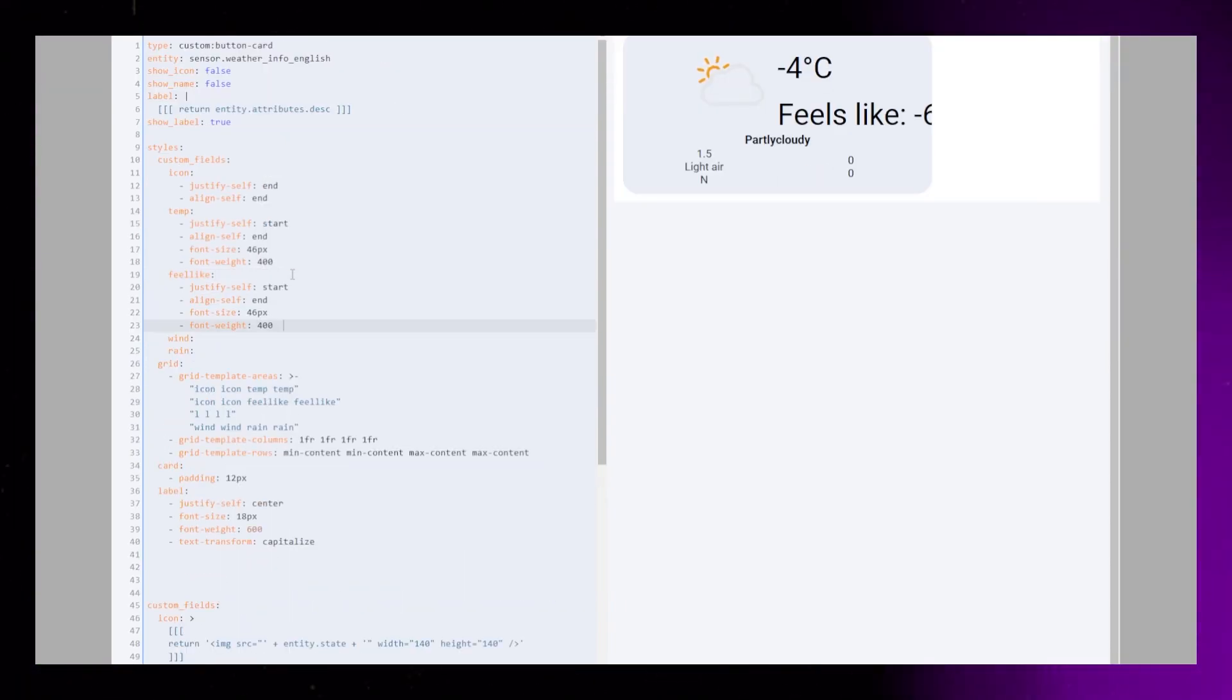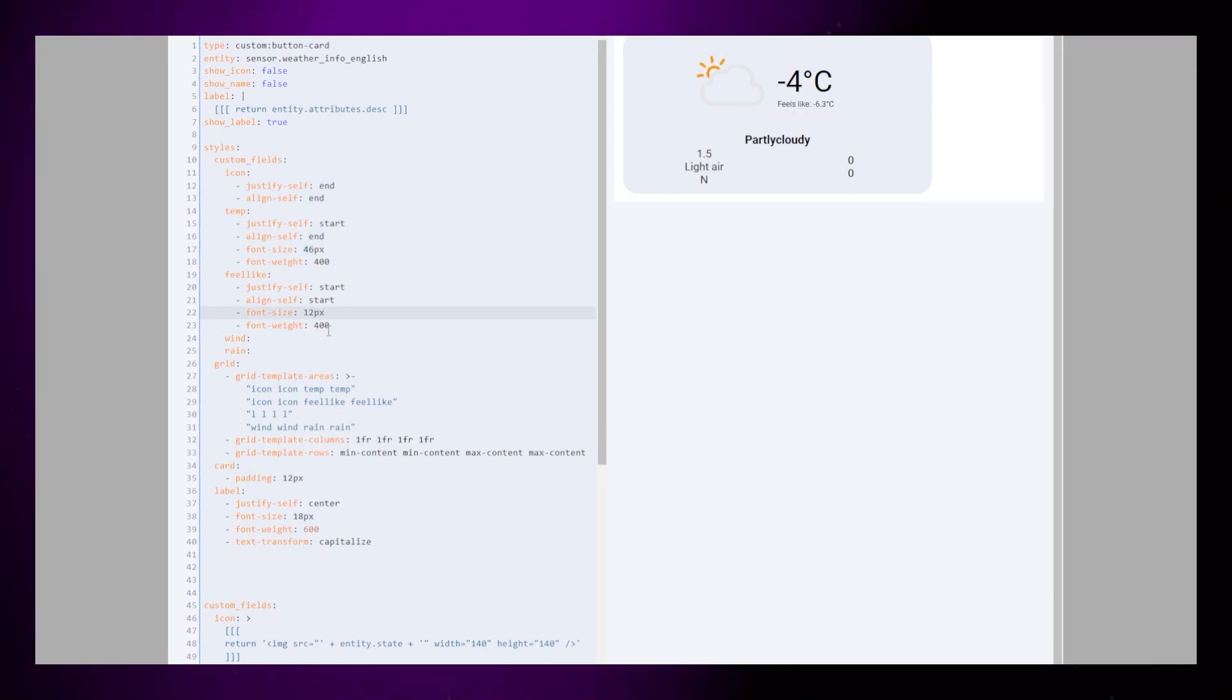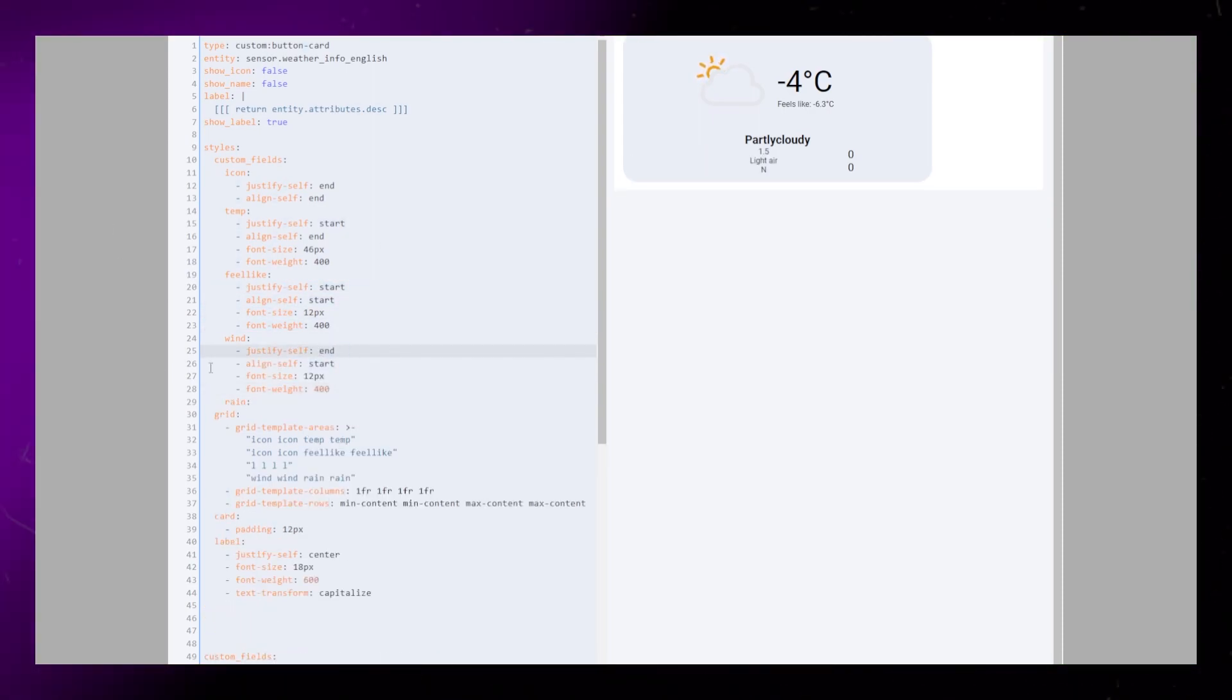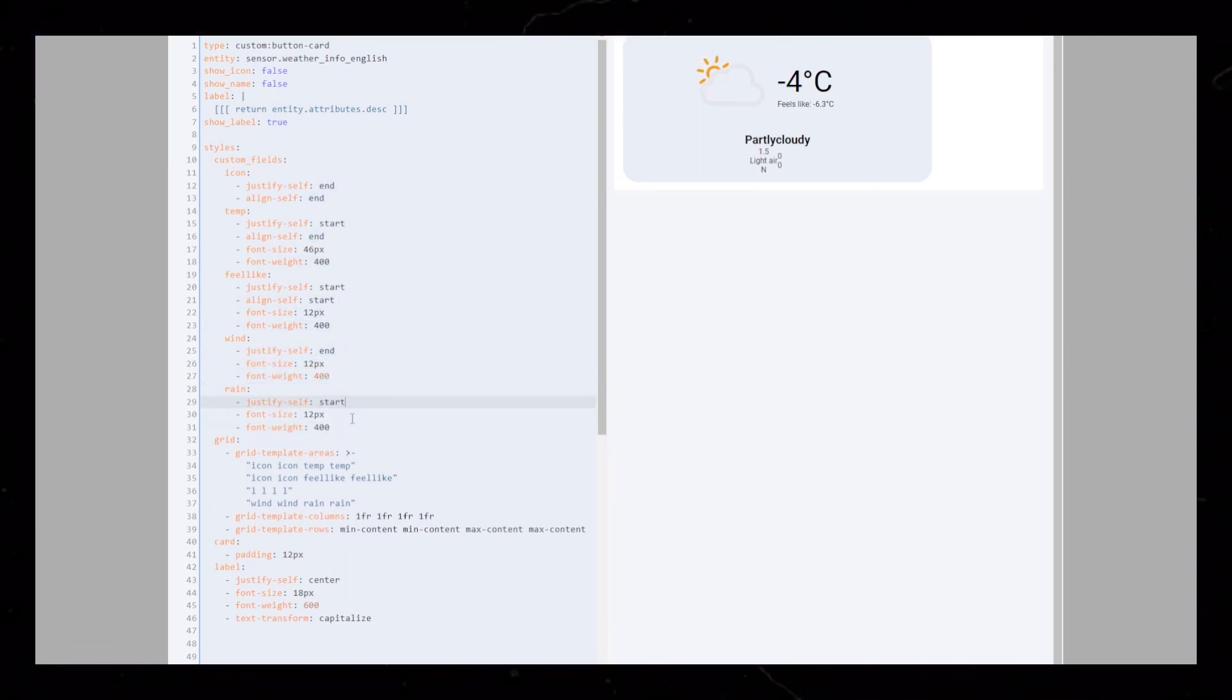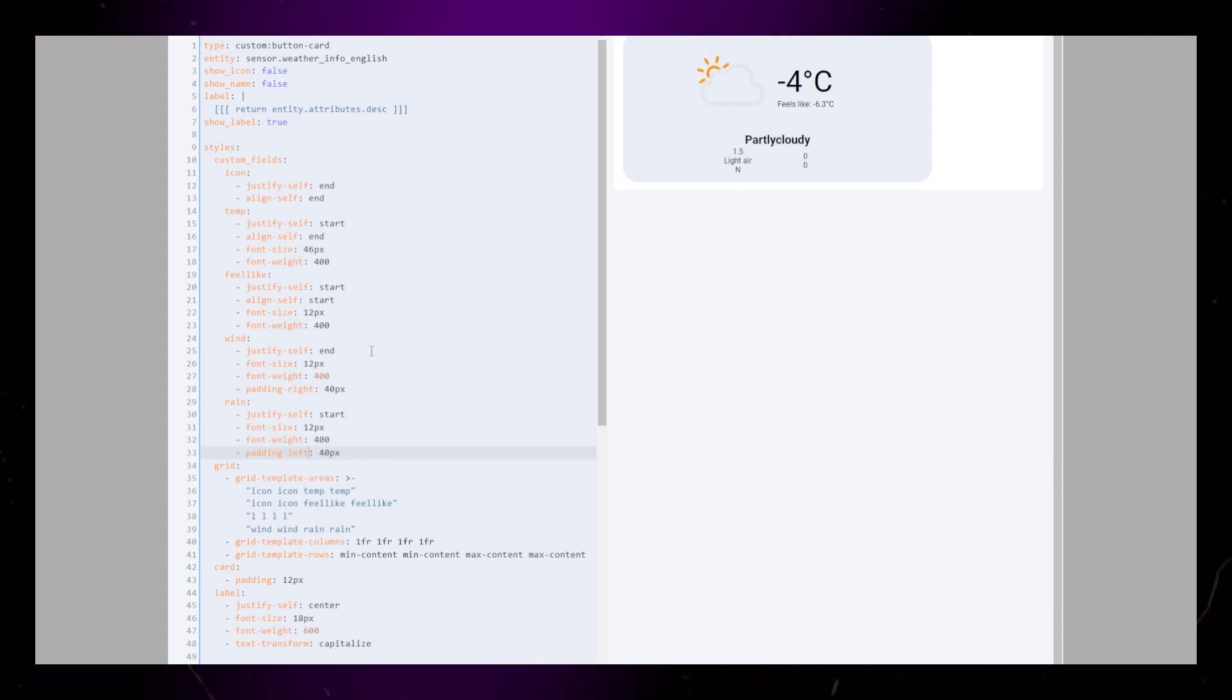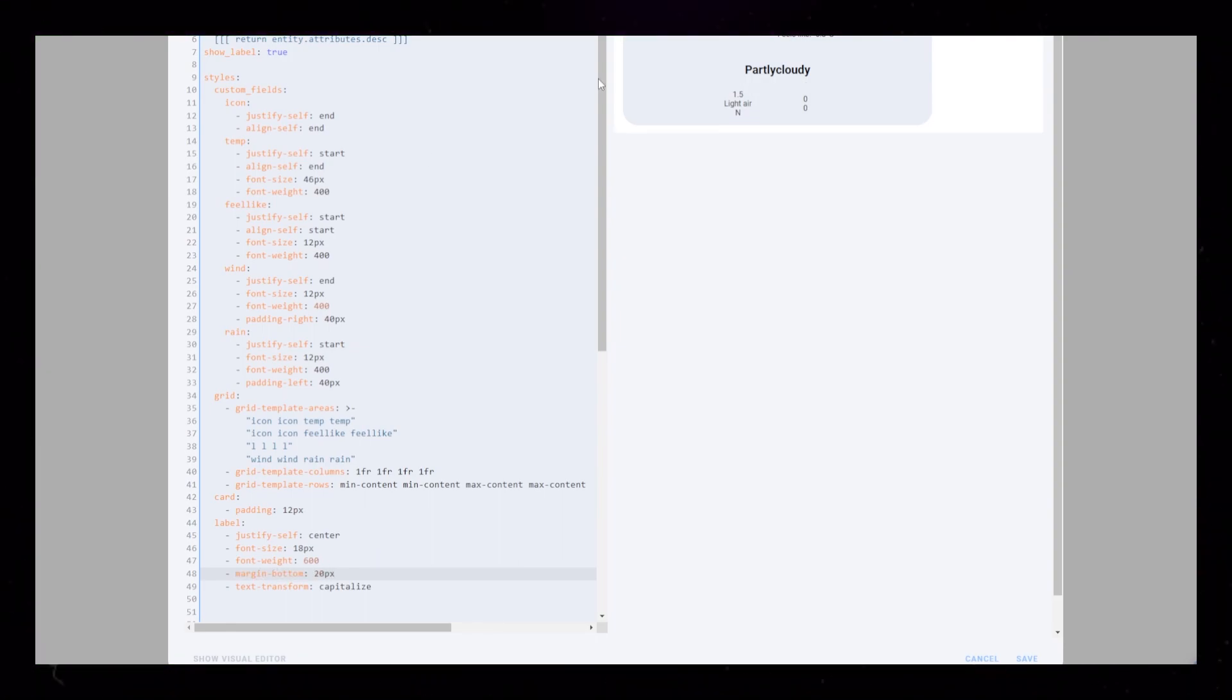I want the feels like temperature to be smaller. I just copy the code from the temperature and adjust the font size. The wind and rain will look exactly the same. I just move the wind to the right in its cell and rain to the left. I also add a padding of 40 to both so there's a bit of a gap between them. I add a 30px margin to the bottom of the label, so the gap between is the same at the top and bottom of it.